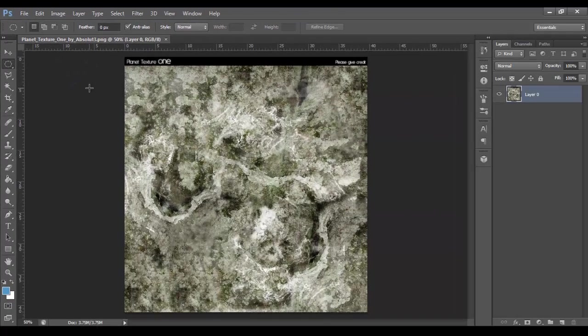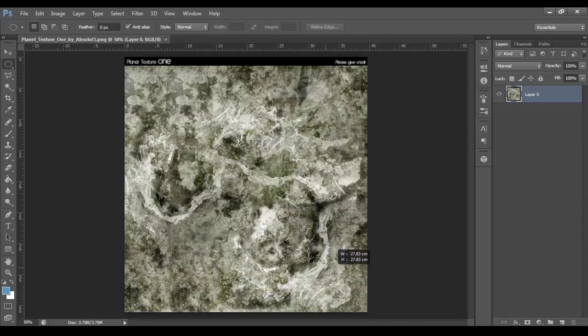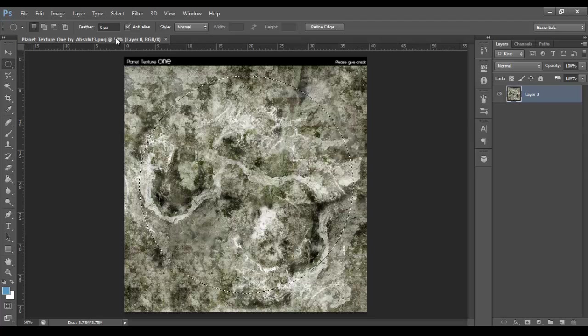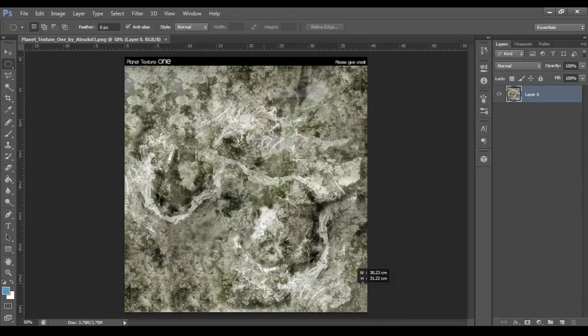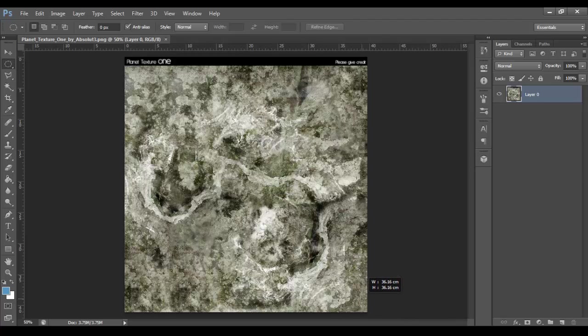Now holding Alt and Shift, this is the same for a Mac. I want you to drag from the center and out until you find a nice size for your planet. By holding Alt and Shift, you keep the proportions of the circle the same, whereas if we didn't hold Alt and Shift, we'd get something really weird. So holding Alt and Shift, drag from the center, and that should do.